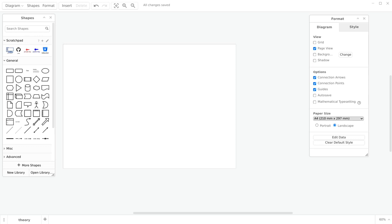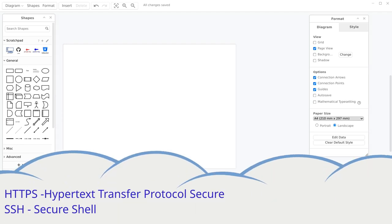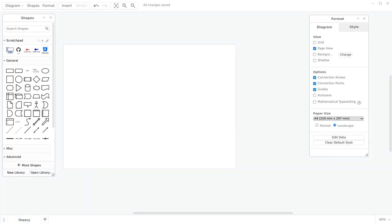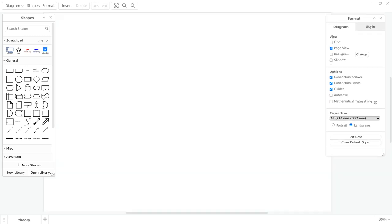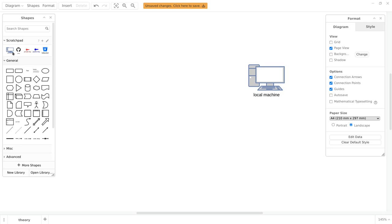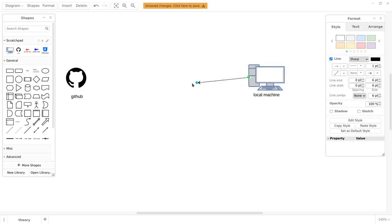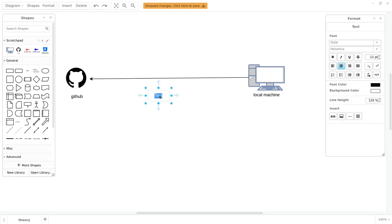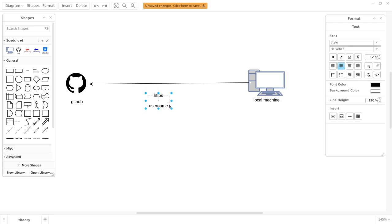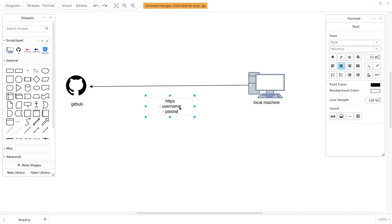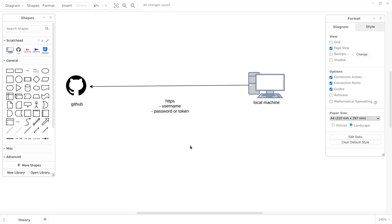These days Git repository services allow you to authenticate in two ways: using HTTPS protocol or SSH protocol. For this tutorial it is enough to know that HTTPS will ask you for a username, password, or a token instead of password. I will draw a diagram to show how HTTPS connections look like. The HTTPS connection will need the following parameters: the username and the password or token. So every time when you want to connect to GitHub or other repository using HTTPS, you will have to provide one of these values.